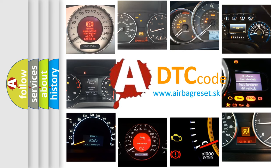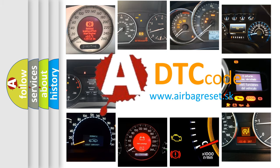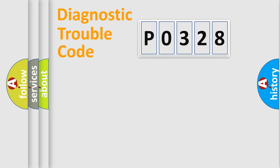What does P0328 mean, or how to correct this fault? Today we will find answers to these questions together. Let's do this.